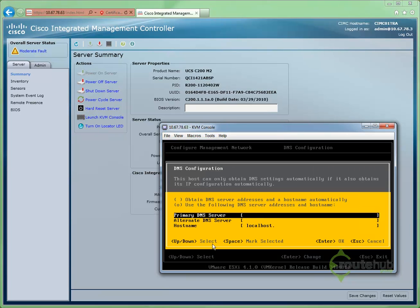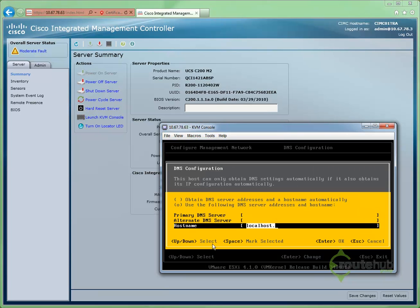And there at the bottom, host name. Here we can input our new host name reflected in our environment or following your naming standard for your ESX server.